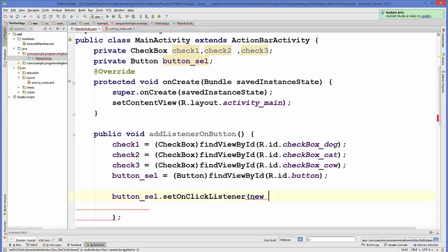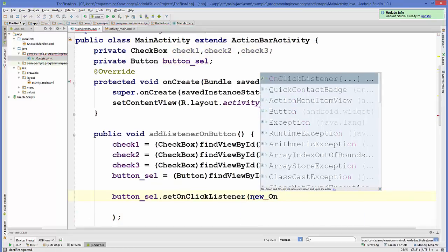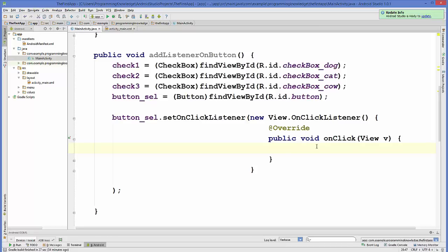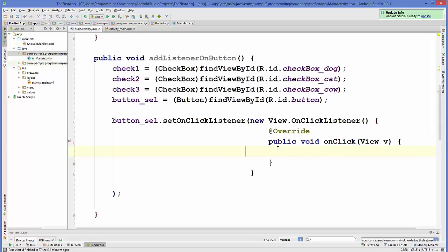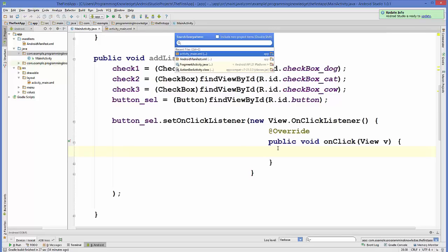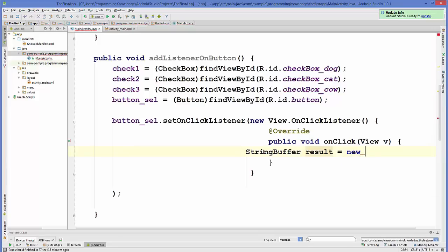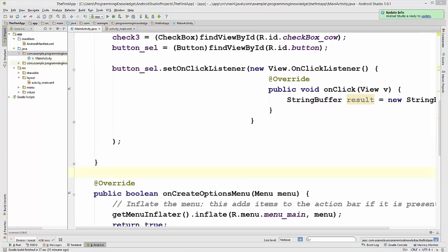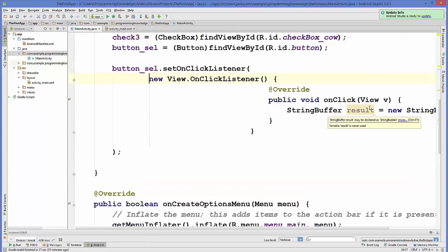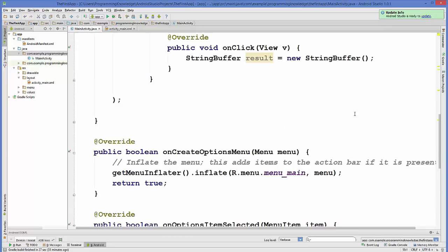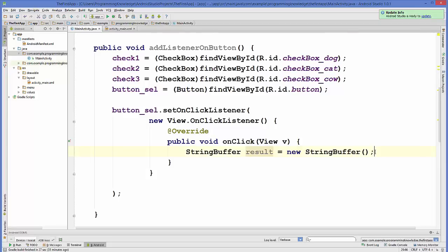Inside the onClick listener, we are going to create a StringBuffer. We declare it as: StringBuffer result = new StringBuffer(). We'll also add a Toast to display the result. Let me reformat it so it doesn't go off screen.